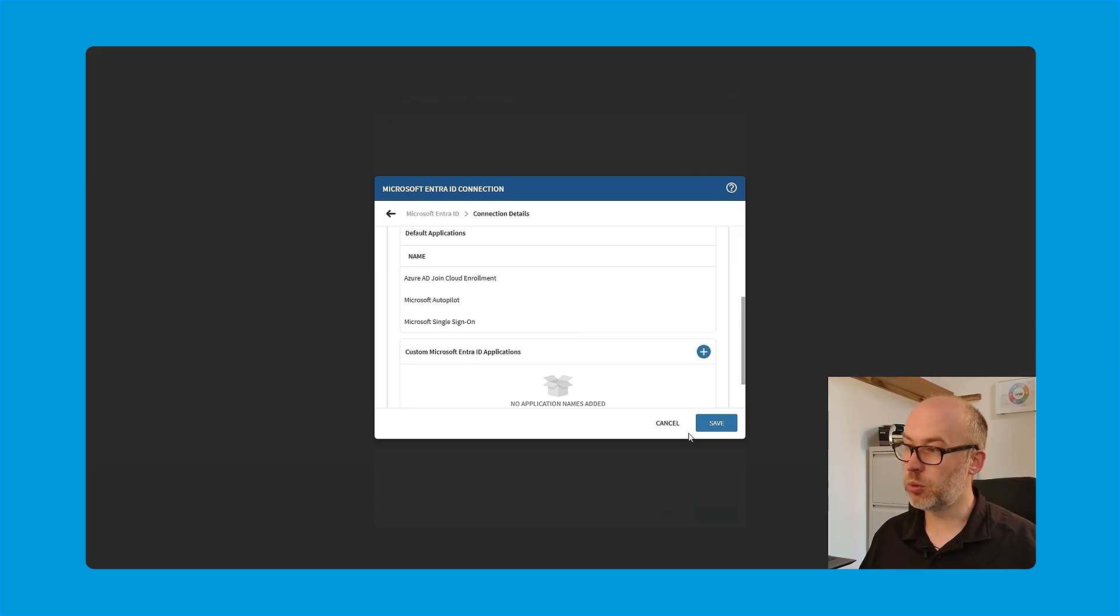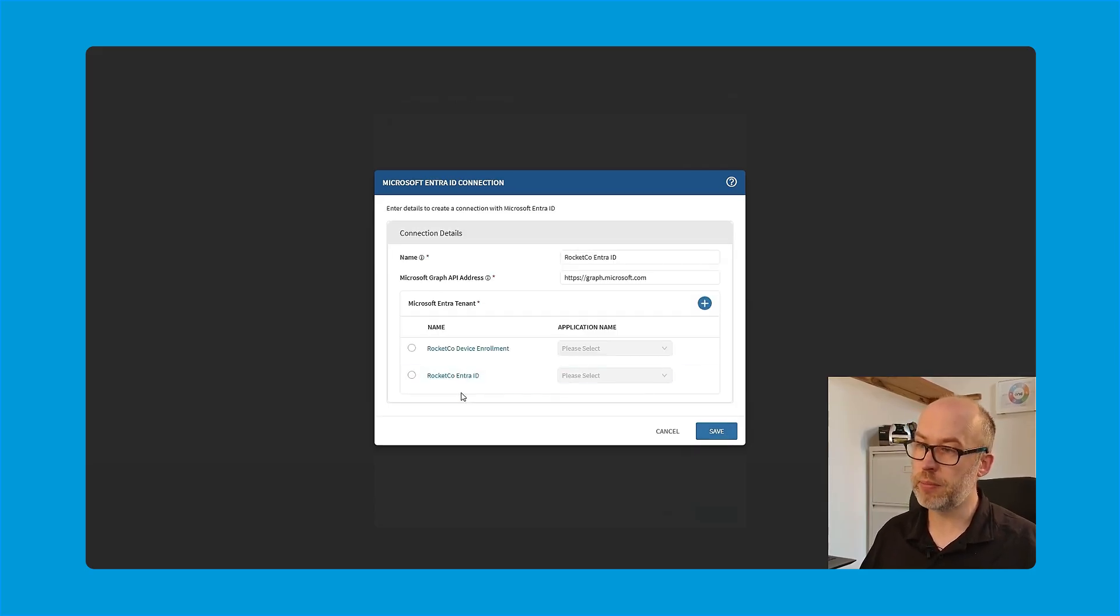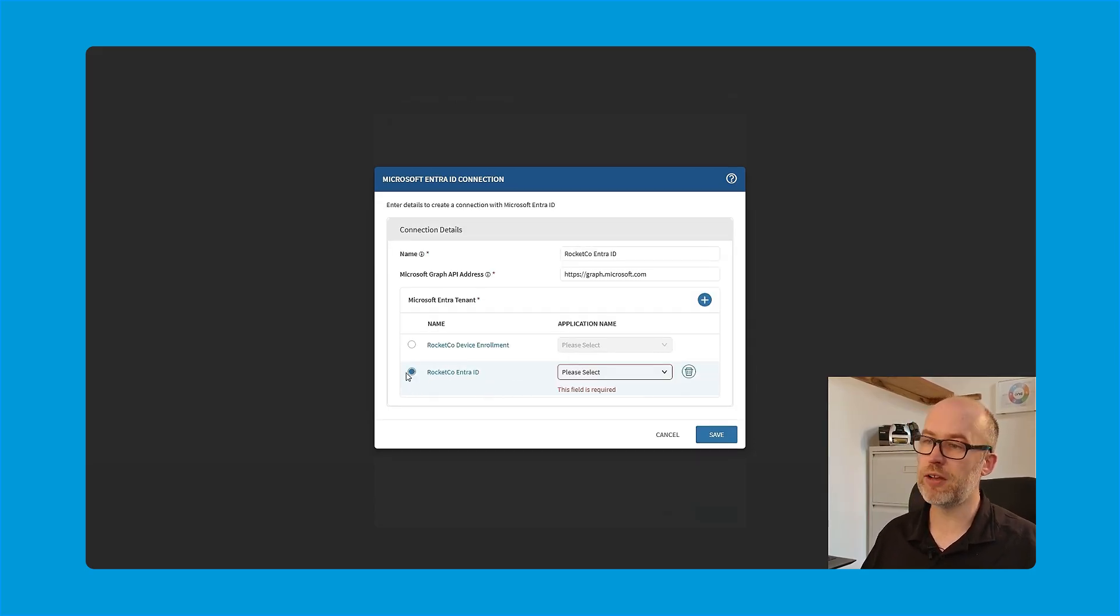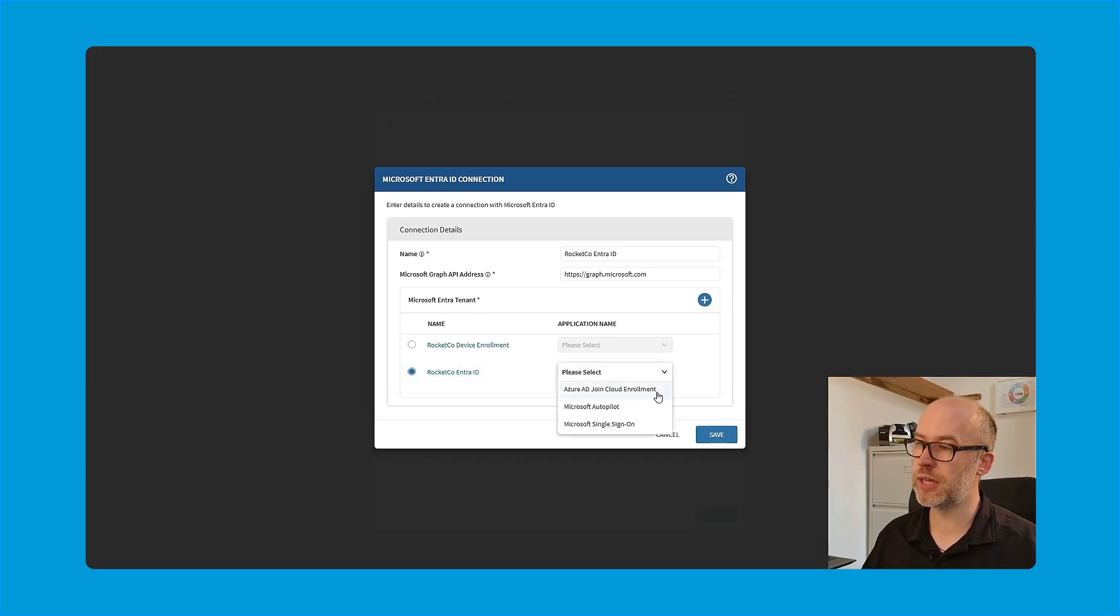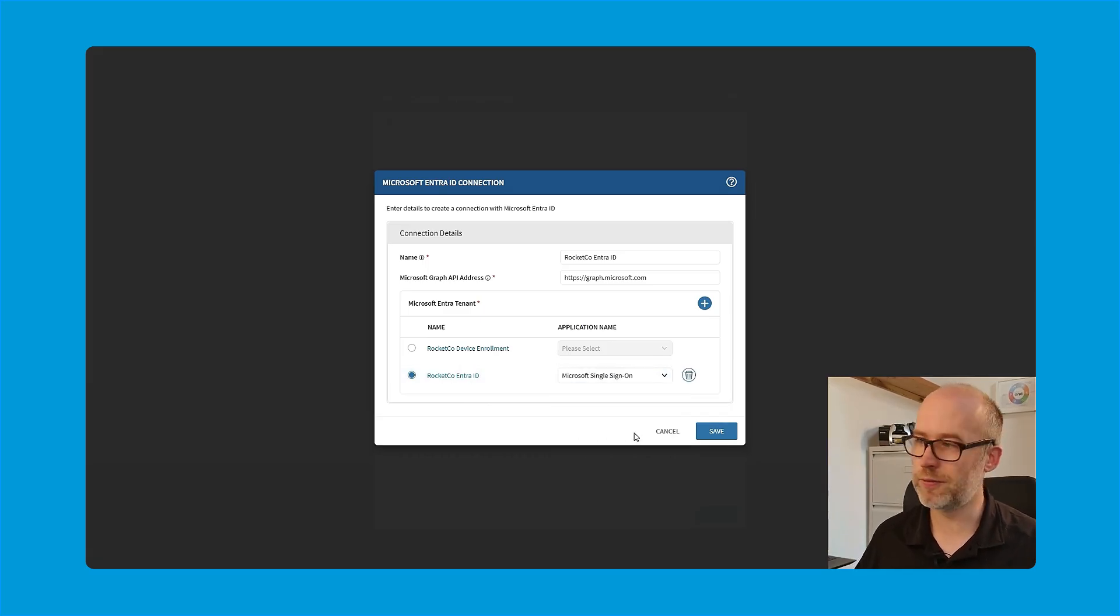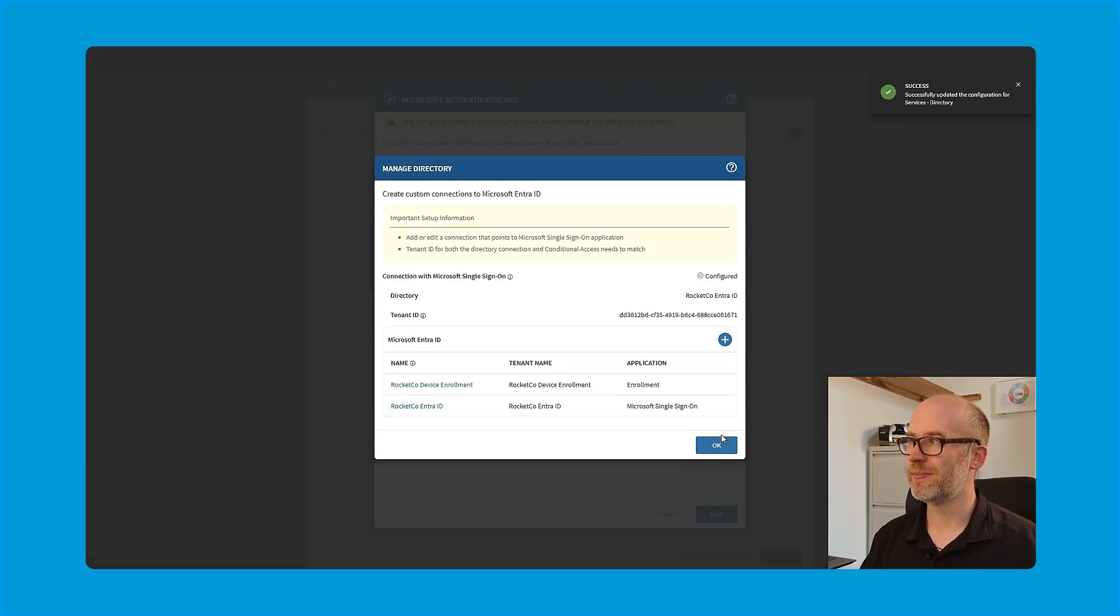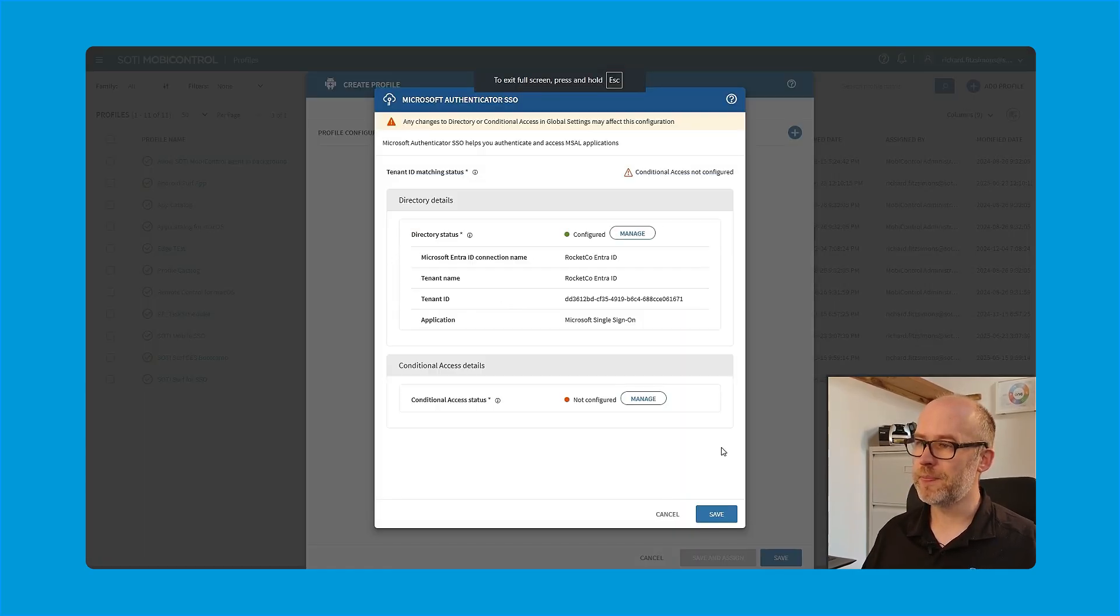Entra ID issues OAuth 2.0 tokens or SAML tokens, which SOTI MobiControl can use to verify the user identity and the access permissions. So in our case, we'll click save. And then once we click save, we'll make sure that we have our connection selected, and we will choose the Microsoft single sign-on option from that list of default applications. Once this is done, I'll click OK.